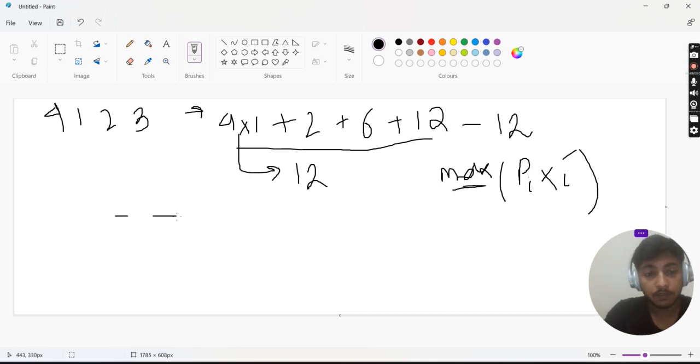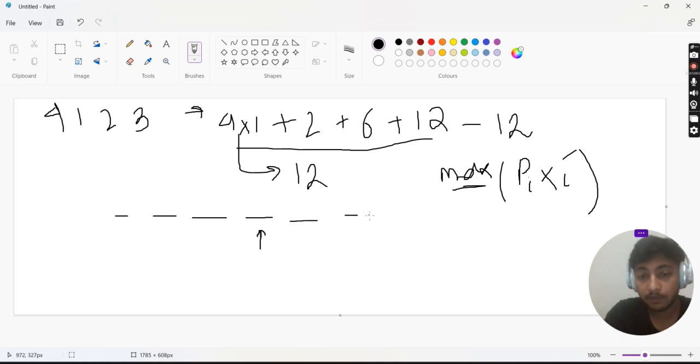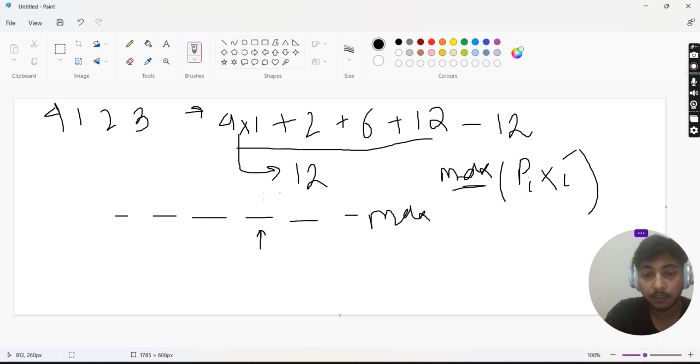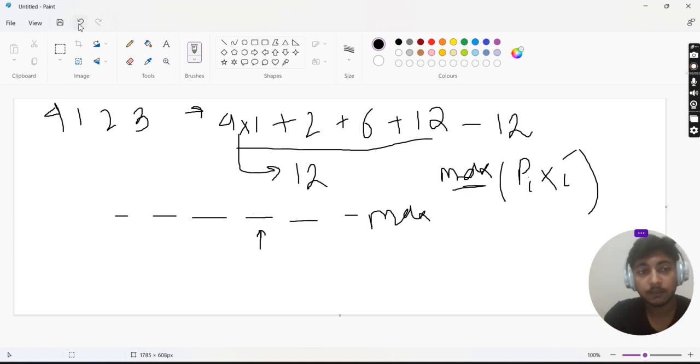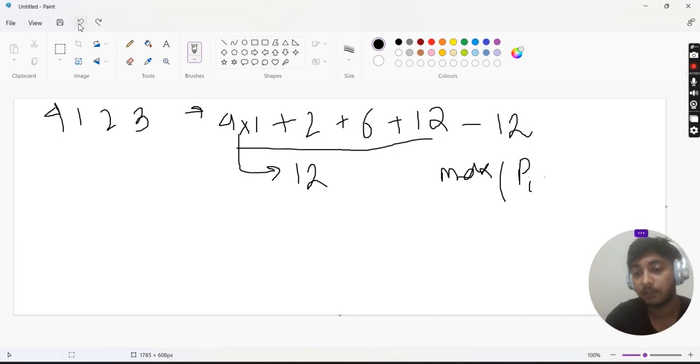Whatever the max value is, suppose we have 5 elements and one value is the maximum. When we calculate the score, this max value gets subtracted. So it's not contributing, hence our main intuition is to minimize the max value.